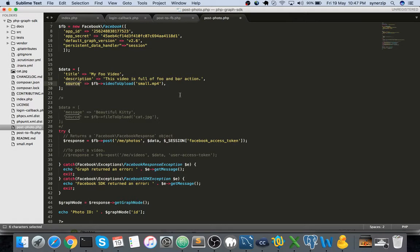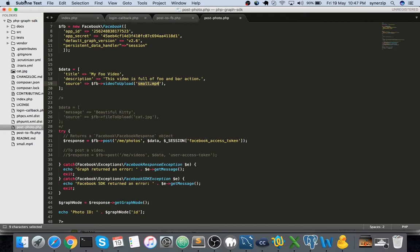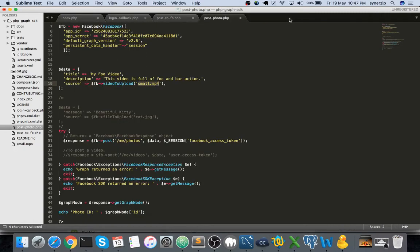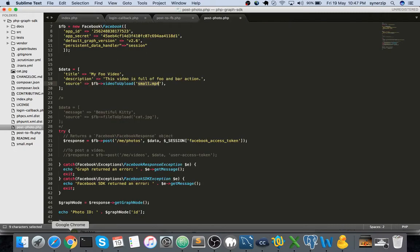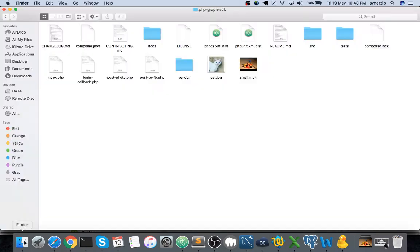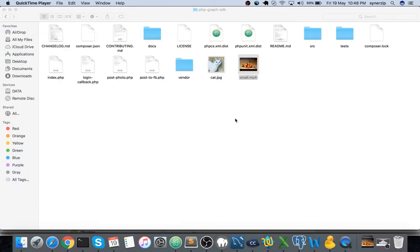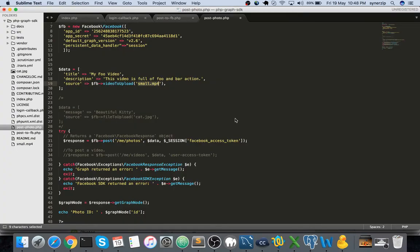This data is defined with three indexes of an array - one is title, description, and source. This small.mp4 is the path of your particular video you're trying to upload. Even this is in the same root directory. This is the video - it doesn't open up in Sublime, but this is the video I'm trying to upload.